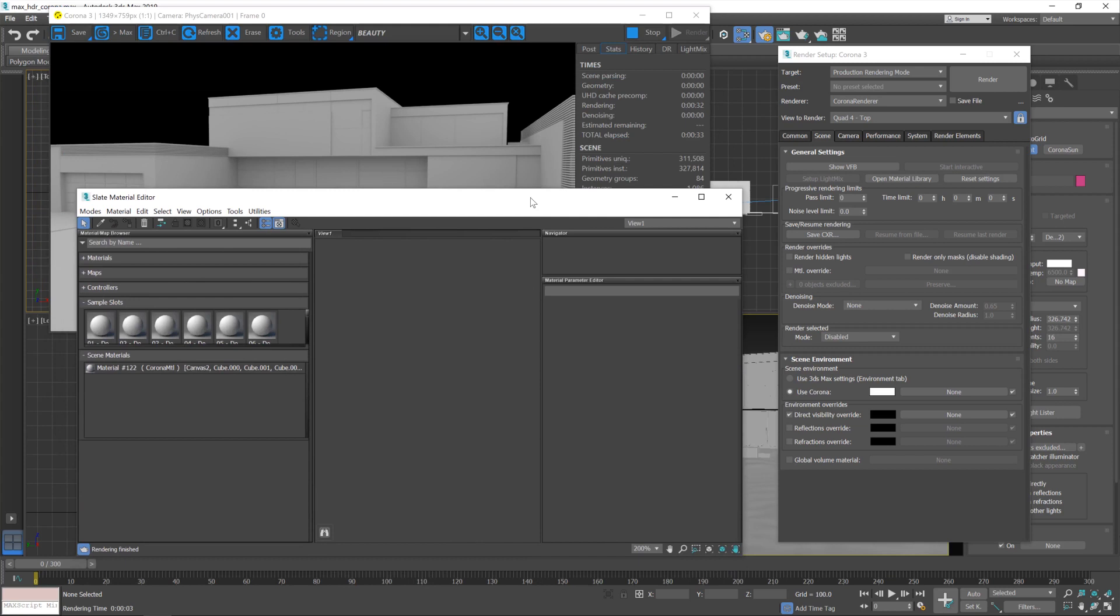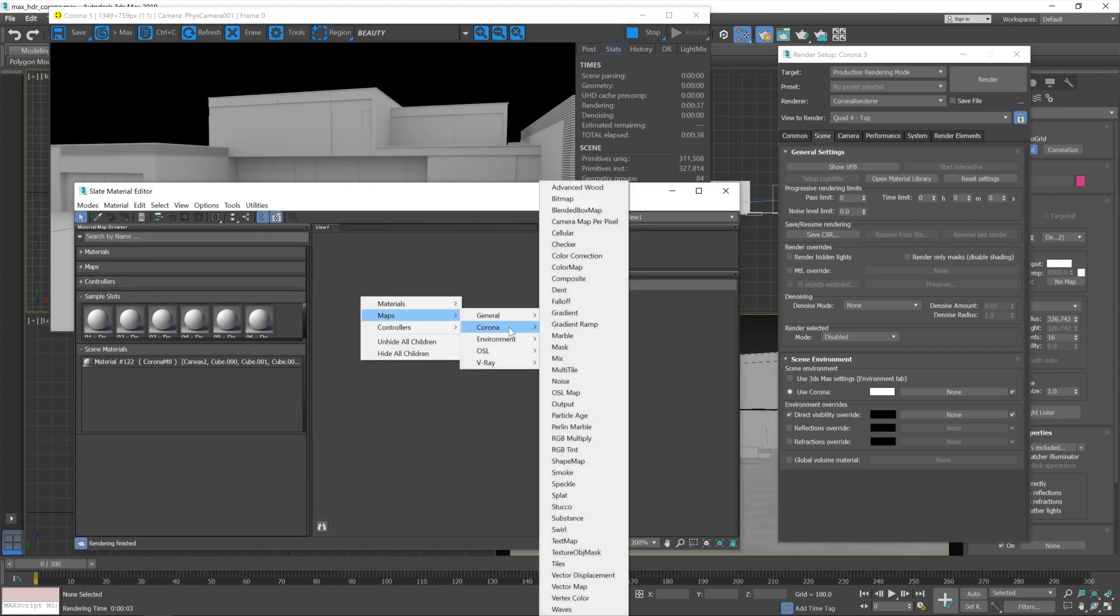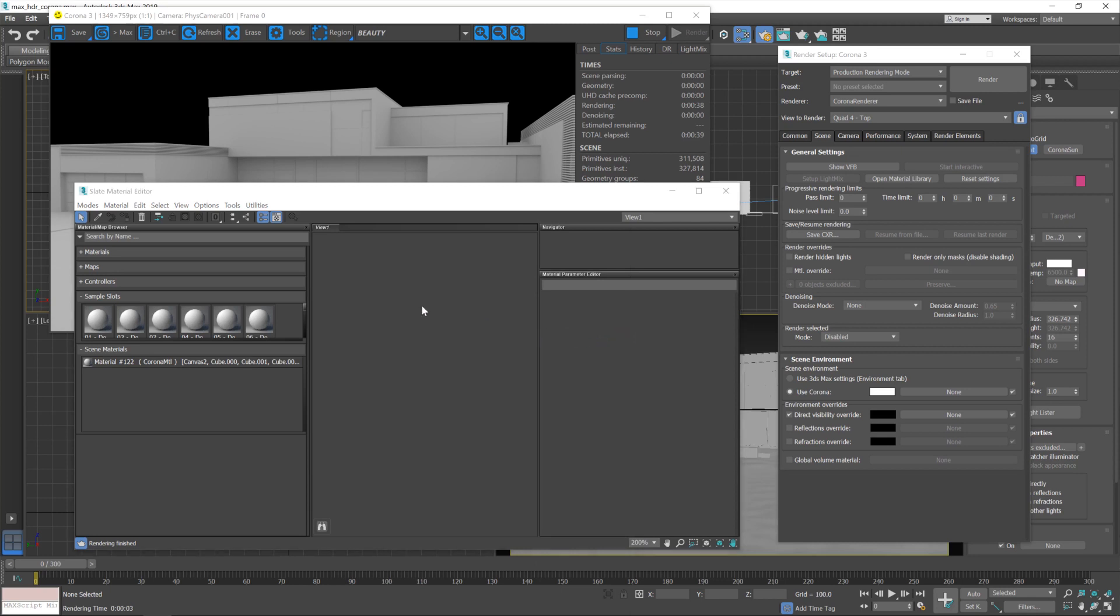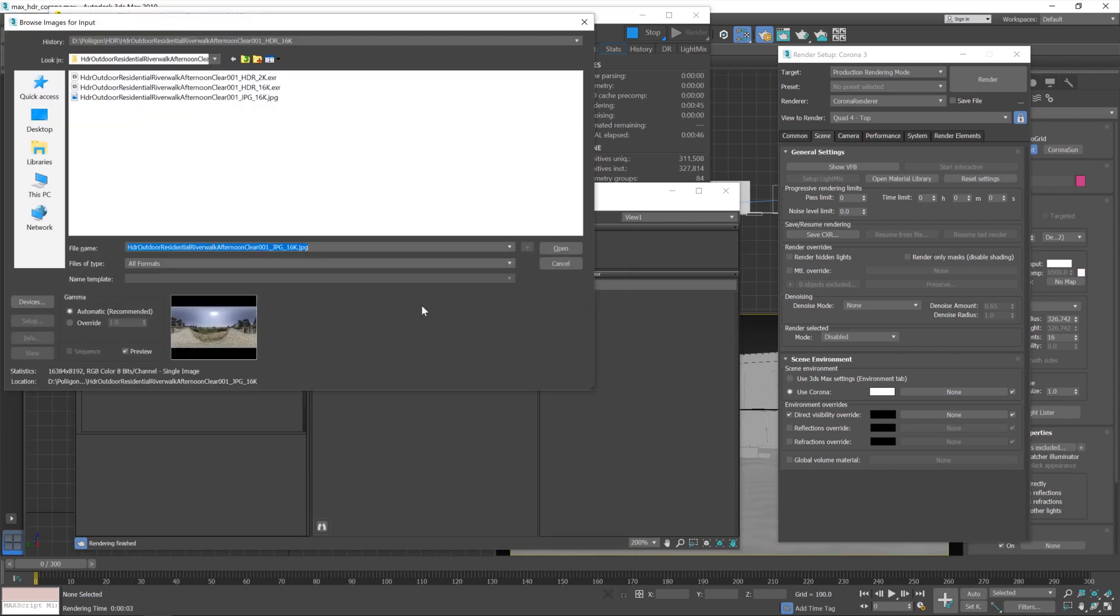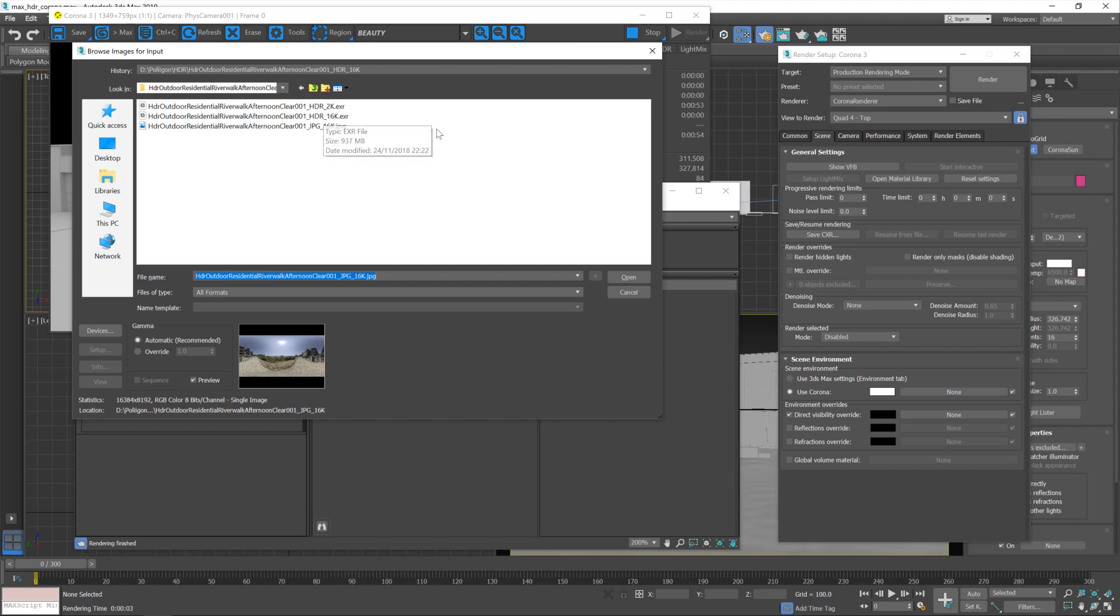So we're going to bring in a material, or sorry, a texture map at this point. So I go to Corona and then Corona bitmap, and it's actually jumped directly to the folder that I plan on accessing anyway, which is this HDR I've downloaded. Now there's three files in here: we've got a 16k HDR, a 2k HDR, and a 16k JPEG.